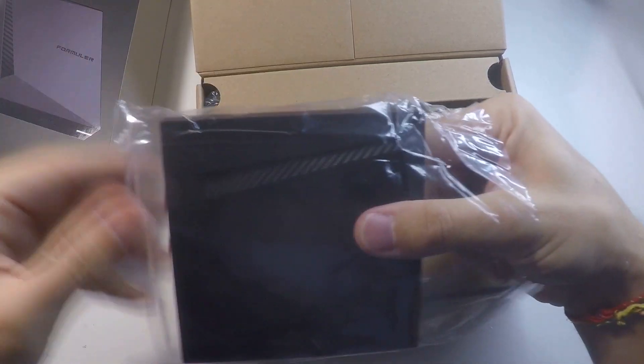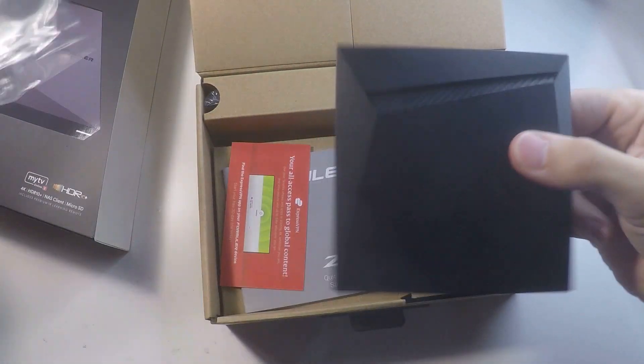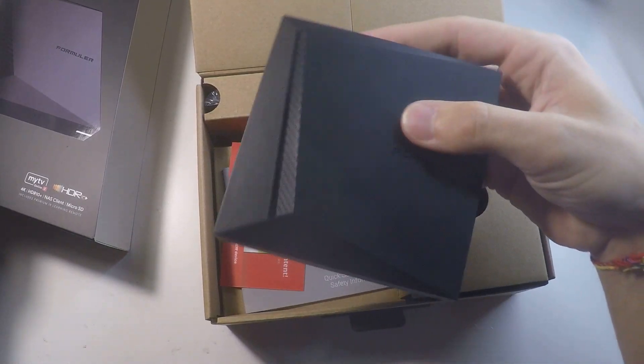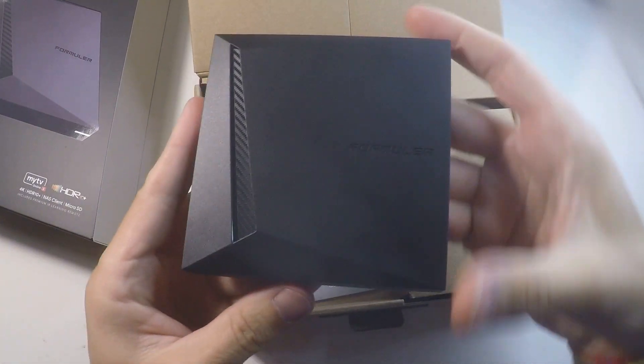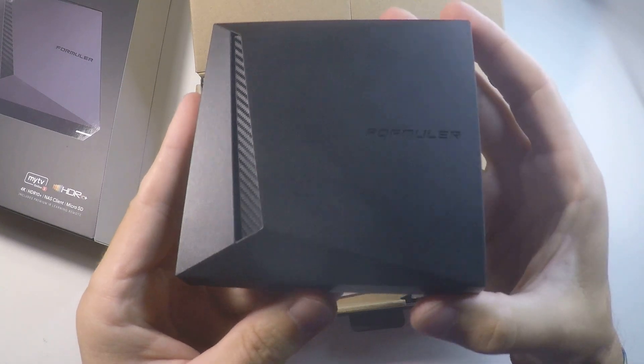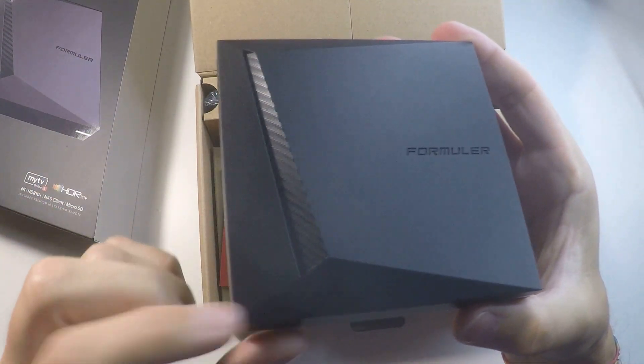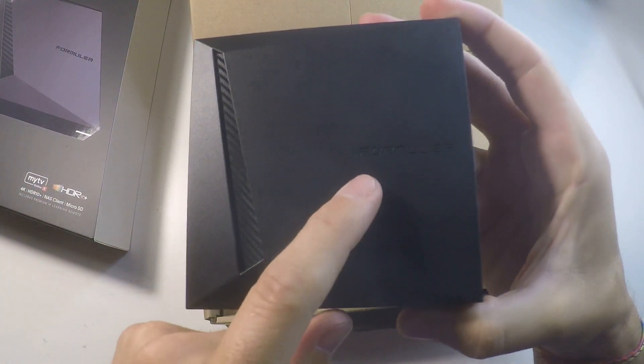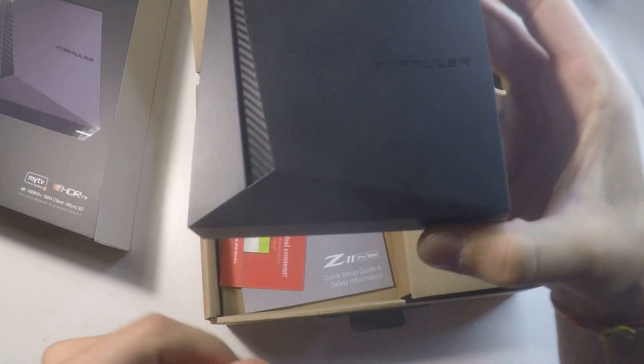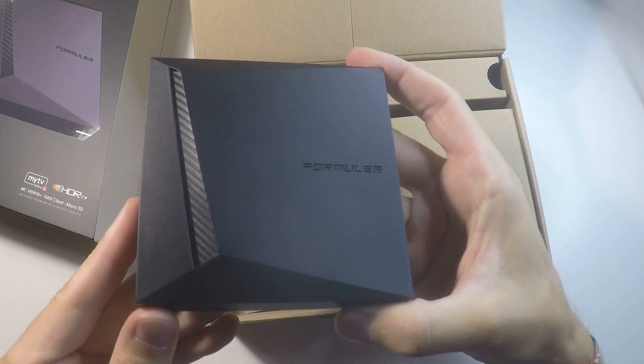This is a brand new design that we can see. There's a piece of carbon over here with the Formula logo on the side.